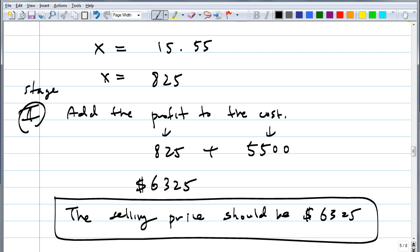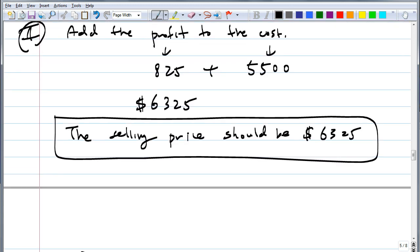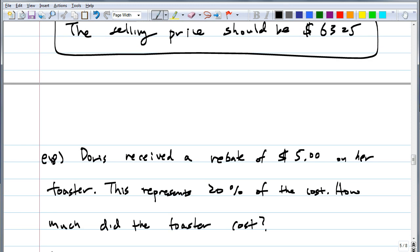Try this last one. Doris received a rebate of $5 on her toaster. This represents 20% of the cost. How much did the toaster cost? A rebate is when they give you money back — like when you buy a computer and they give you a $100 rebate. They're banking on you forgetting to send it in. Go ahead and try.